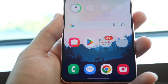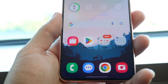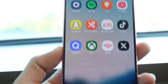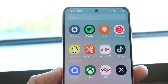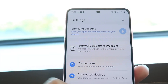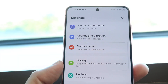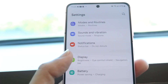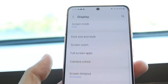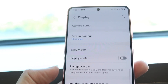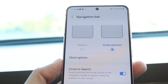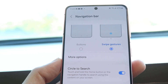If that doesn't work, you might have to switch over from your gesture bar to your nav bar buttons. Make your way into your Settings application. Go into your Display settings — scroll down until you find Display. Then find your nav bar or navigation bar option, which is right there, and tap on it.